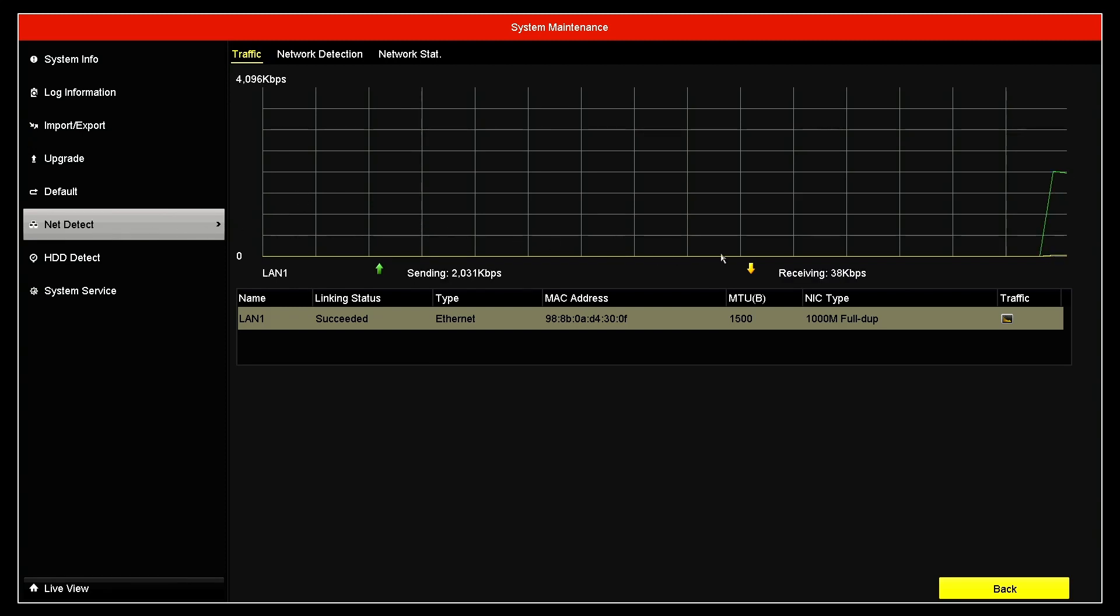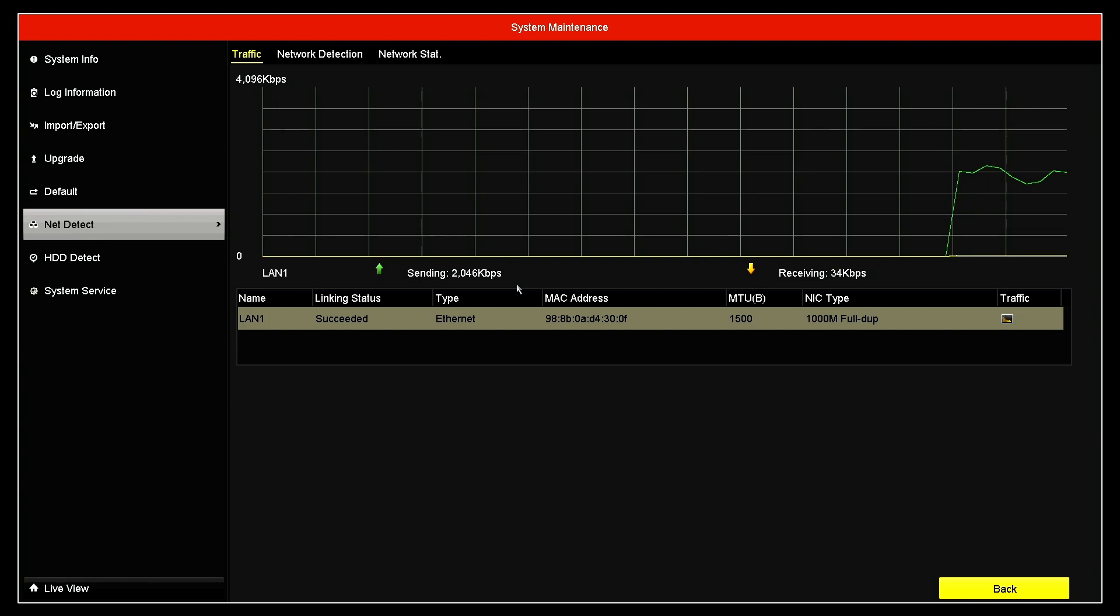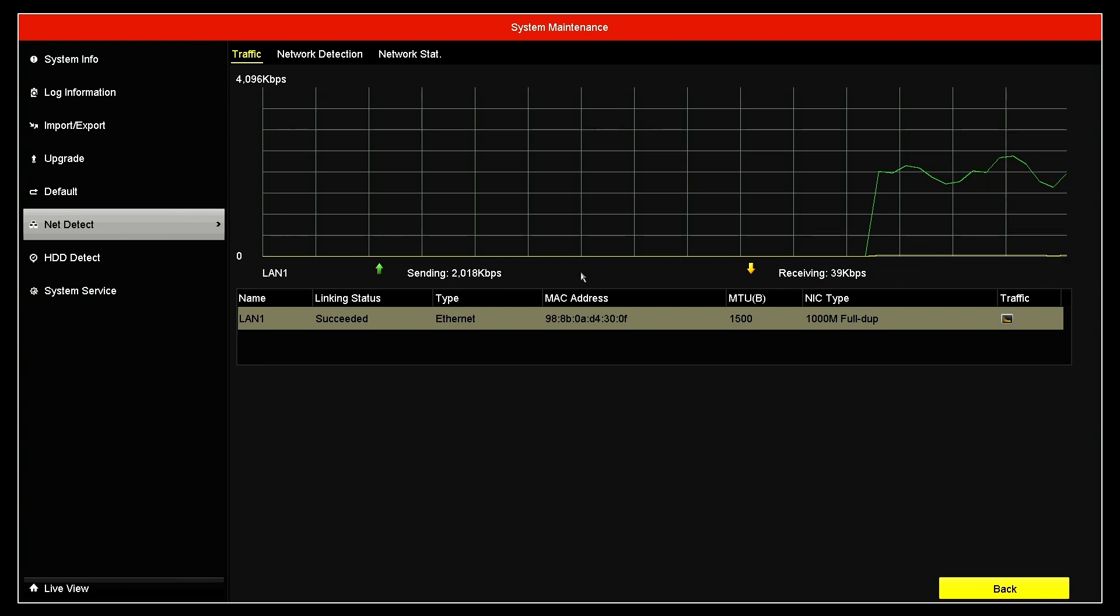Now here you have the information, this graph about the bandwidth usage. As you can see here, it's using around 1.8 kilobits per second, which is like 1.8 megabits per second, from one to two megabits, something like that.